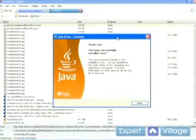And after you've installed it, you should see a box that looks like this. Go ahead and click finish.